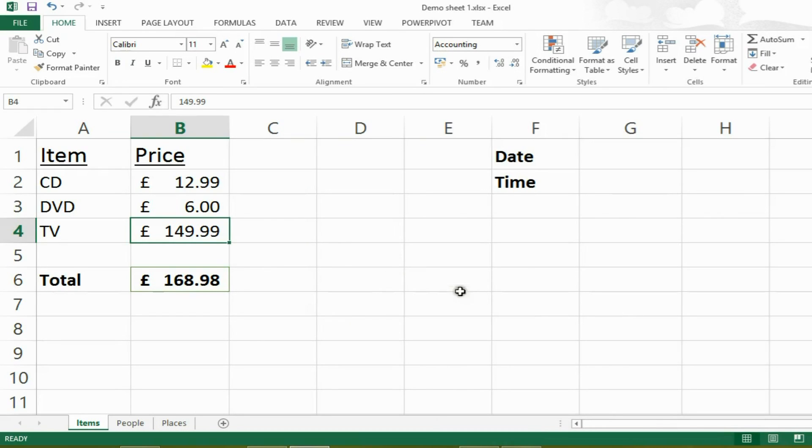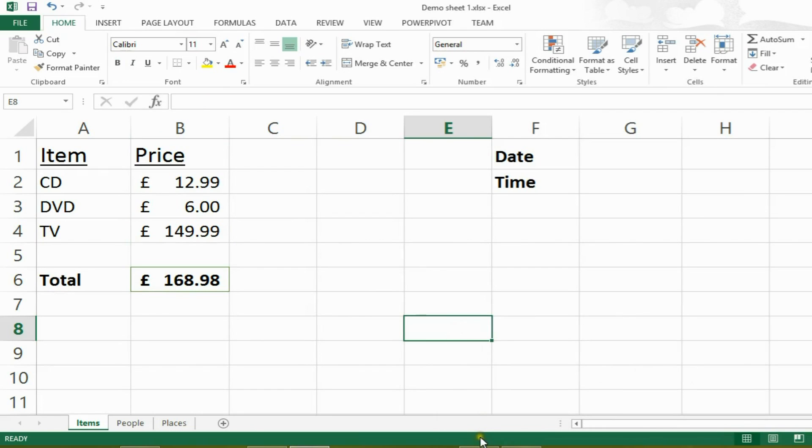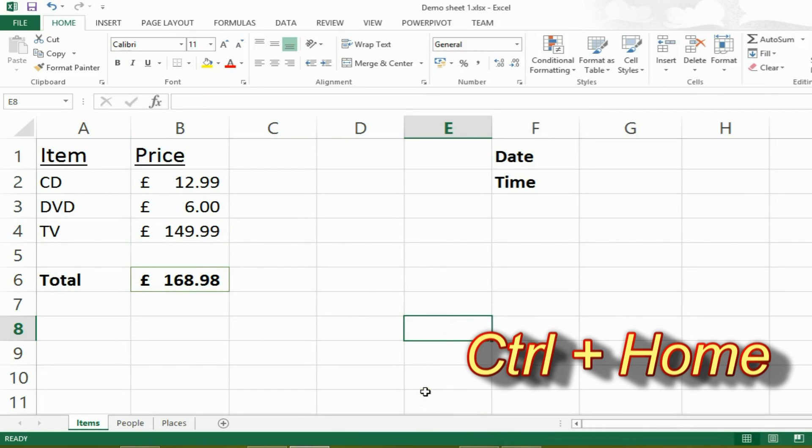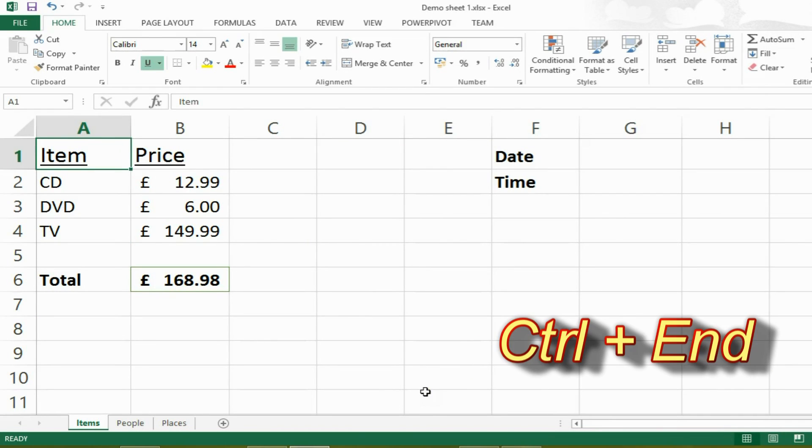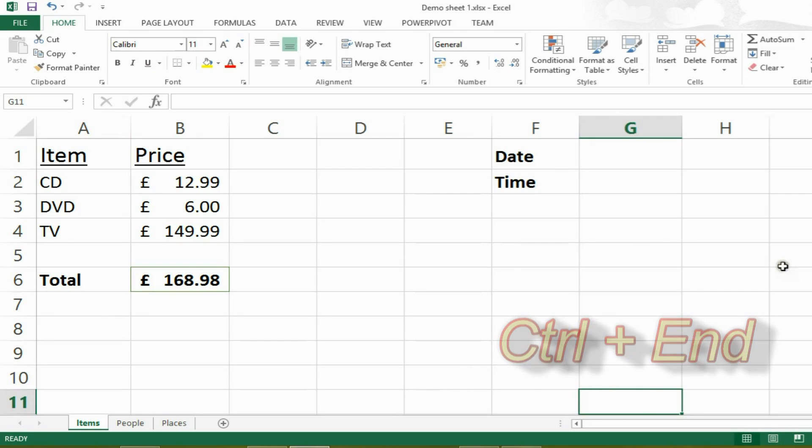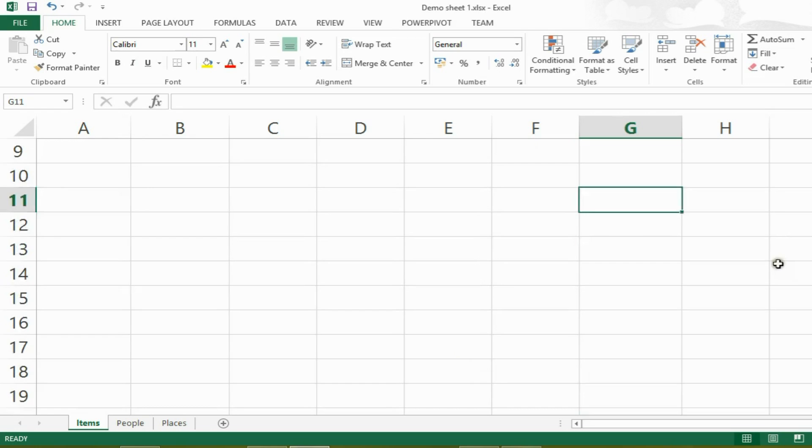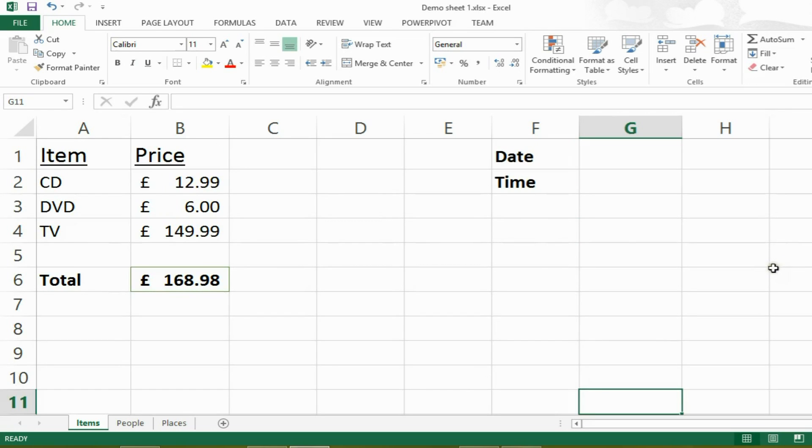Now we want to know a quick way to get to the start or end of our spreadsheet, which is particularly useful in large spreadsheets. So to get to the very start, which is A1, you can press CTRL and HOME and that will take you to the very start of your spreadsheet. If you press CTRL and END, however, it will take you to the end of your spreadsheet. In this case, that's G11. However, if you have a much larger spreadsheet, it will take you to the end of it.